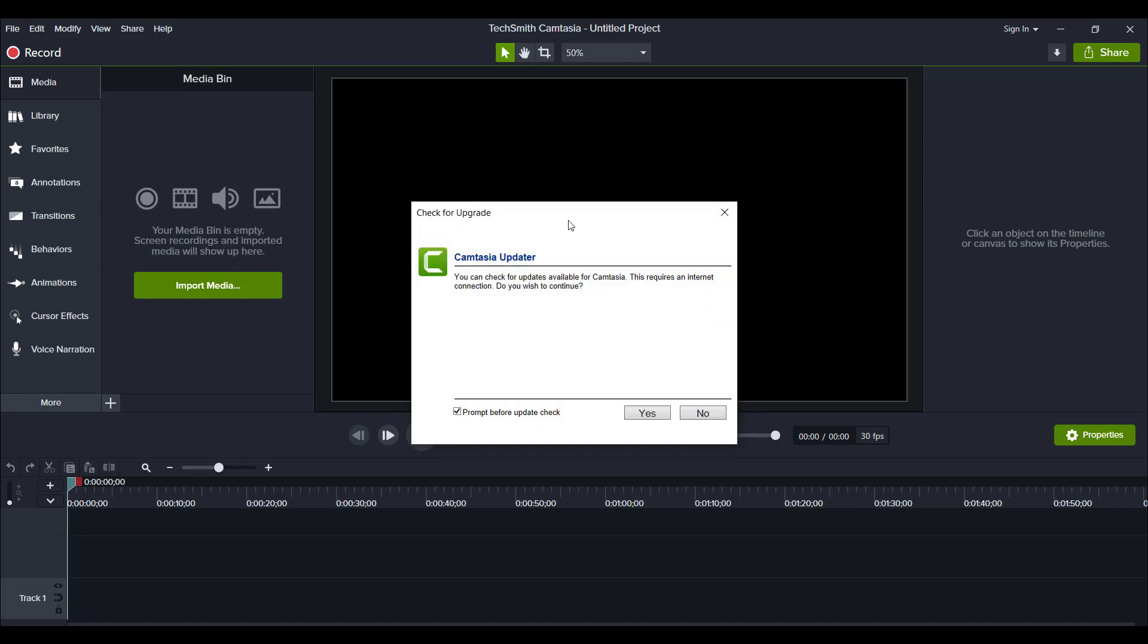From here it's going to say you can check for available updates for Camtasia. This requires an internet connection. Do you wish to continue?